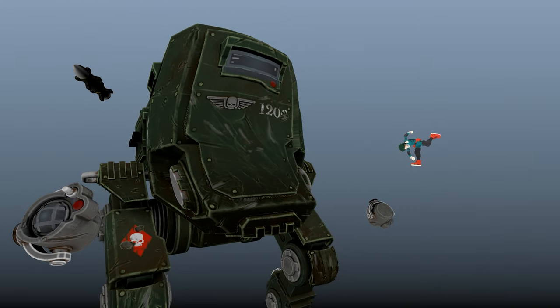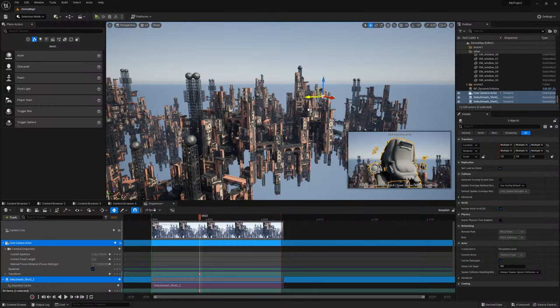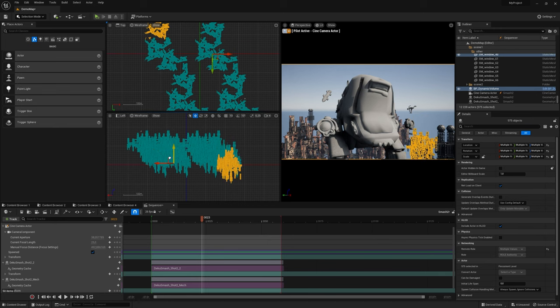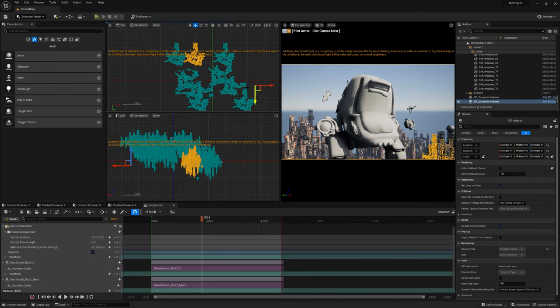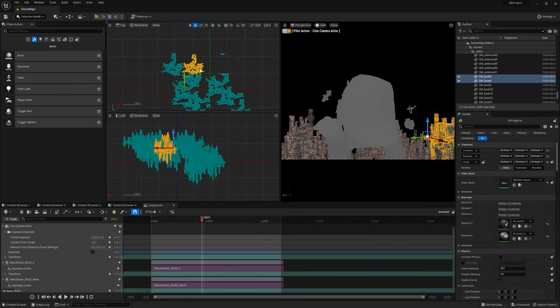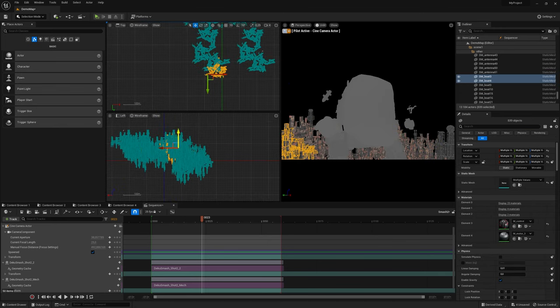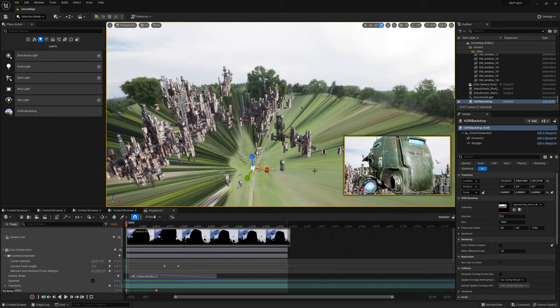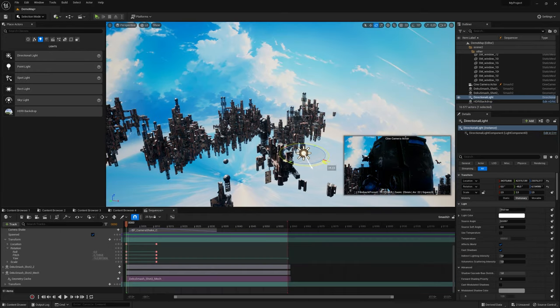I quickly built Environment and Basic Lighting using Assets from Marketplace. I try to be close to the reference. For the background I used HDRI Map.